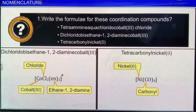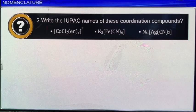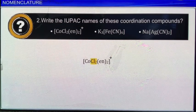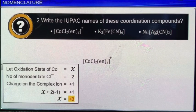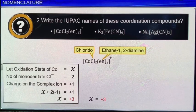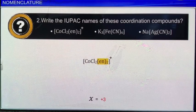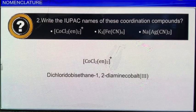For the second question, the first complex is a cationic complex with two chloride ligands and two ethane-1,2-diamine ligands. The oxidation number of cobalt is +3. Following alphabetical order, chloride ligands are named first, followed by ethane-1,2-diamine. The number of chloride and ethane-1,2-diamine ligands is indicated by the prefixes di and bis respectively. Thus the IUPAC name of the given complex is dichlorido-bis(ethane-1,2-diamine)-cobalt(3). Similarly, the IUPAC names of the other complexes are written as shown here.